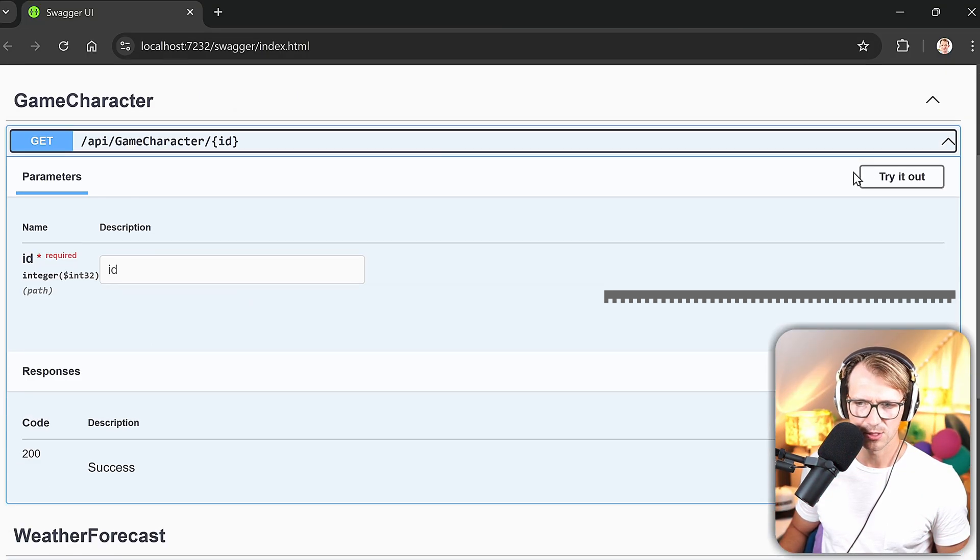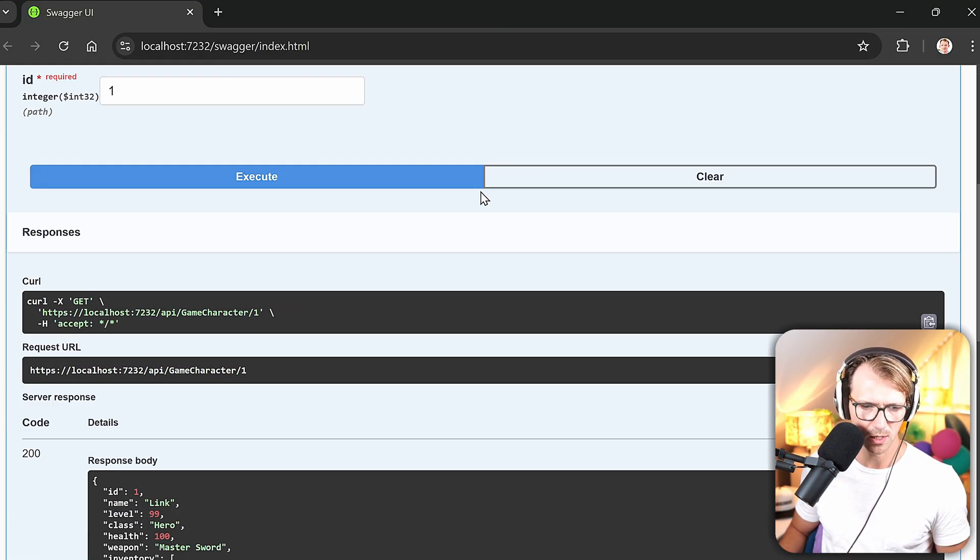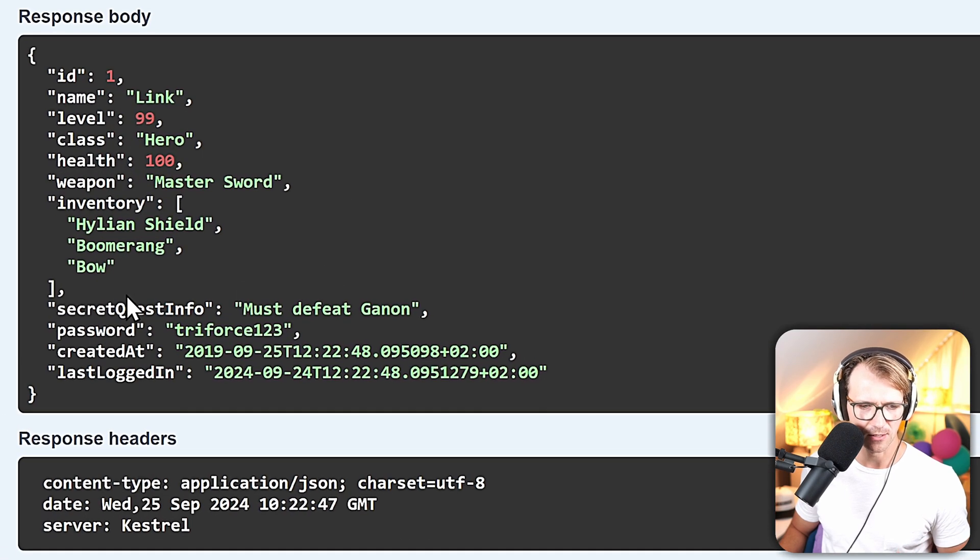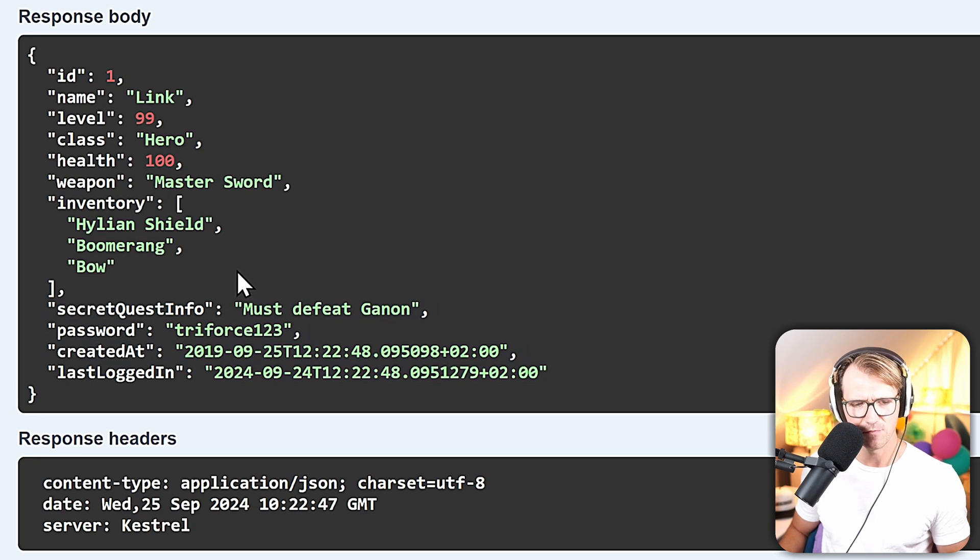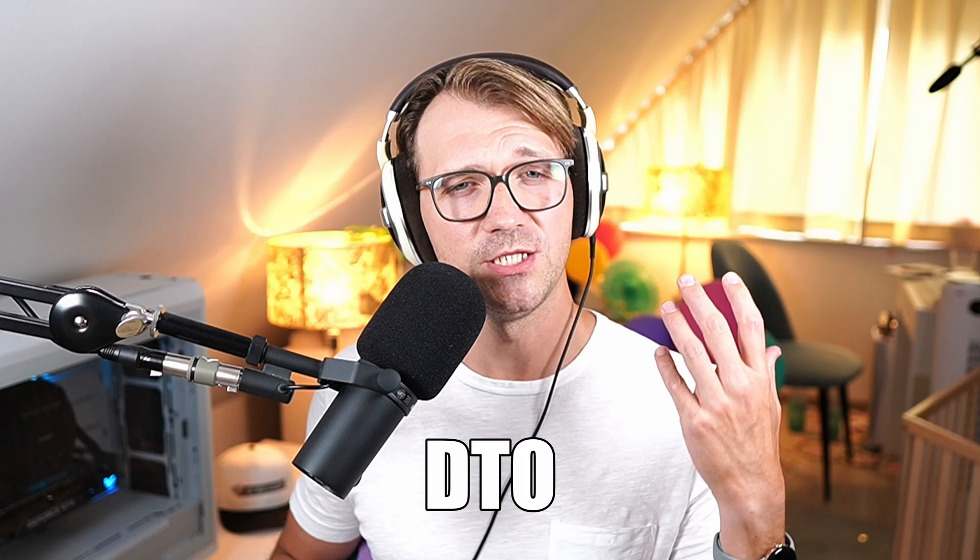All right, there we are. Now let's just test this here. Let's add ID 1 and the result is here. Again, you see all that sensitive information, information that we don't really need. Everything is here exposed on the client. So now's the time for our DTO.